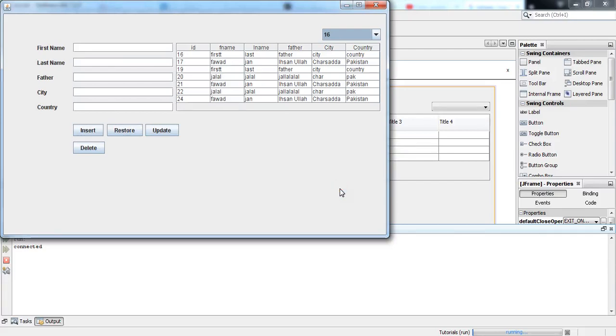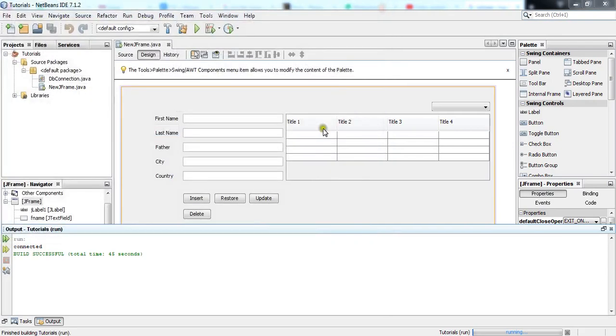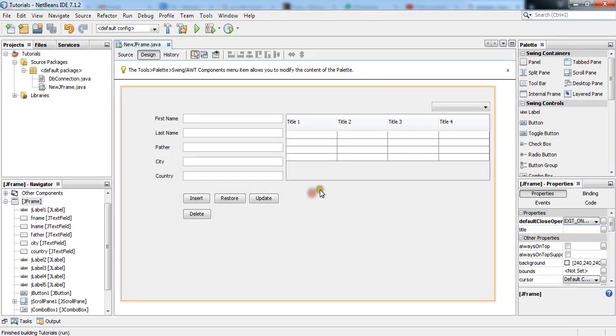Bismillahirrahmanirrahim, my name is Jalal Ahmad and in this tutorial we are going to learn how to close a JFrame with a button click. So we will take a button, let's move towards the core part.